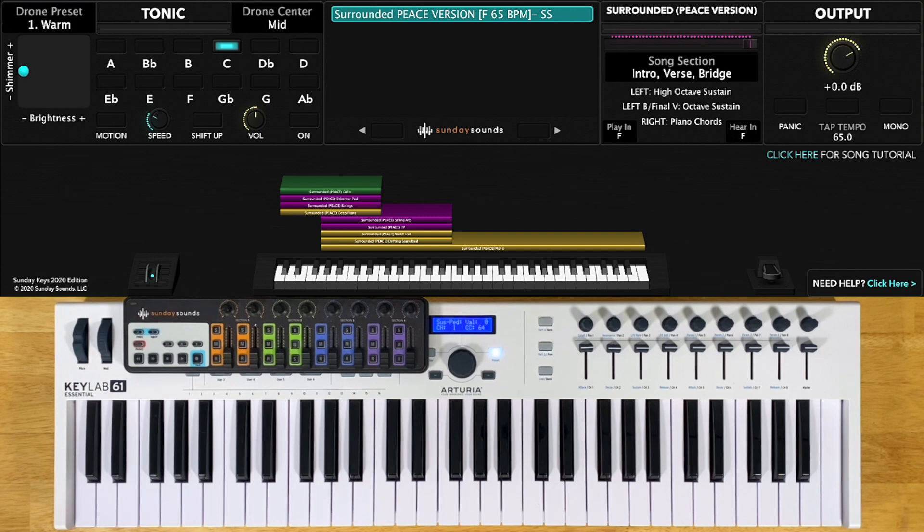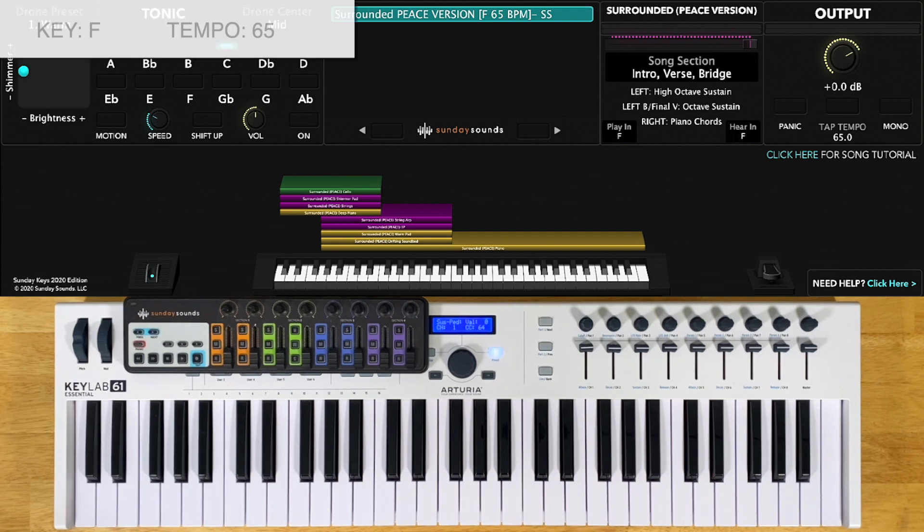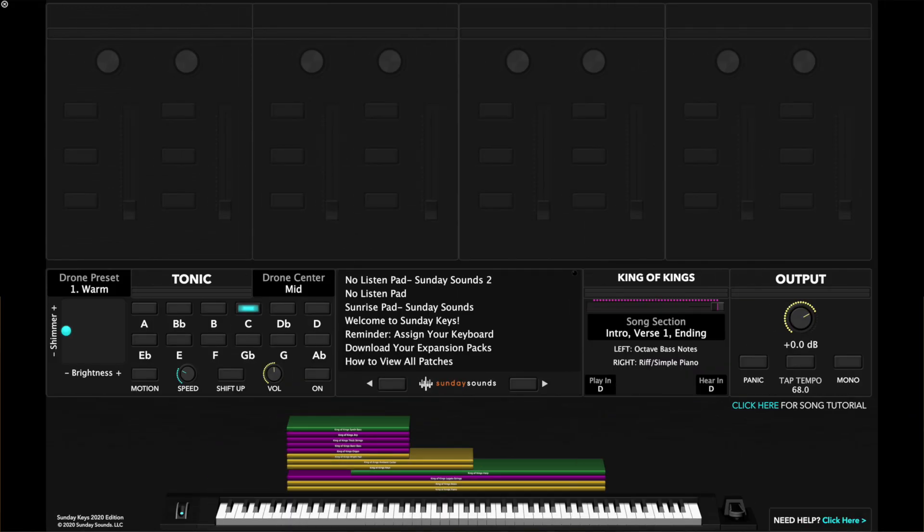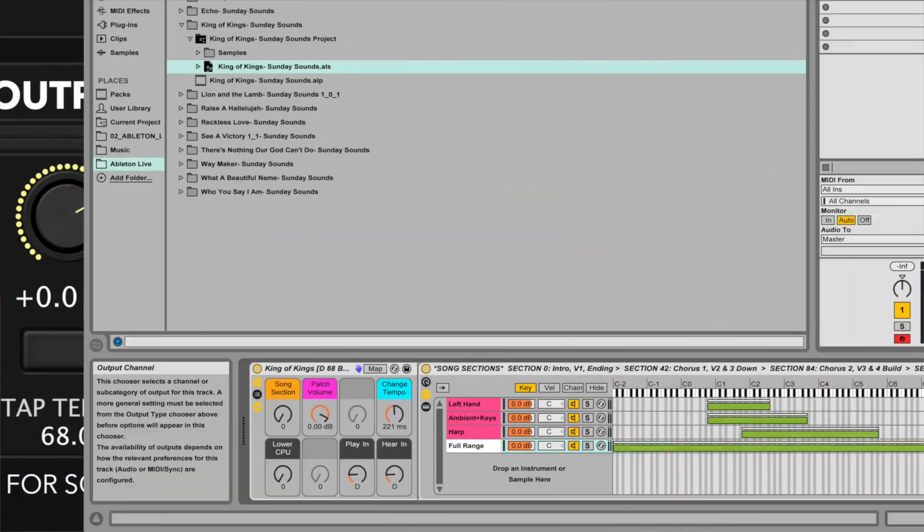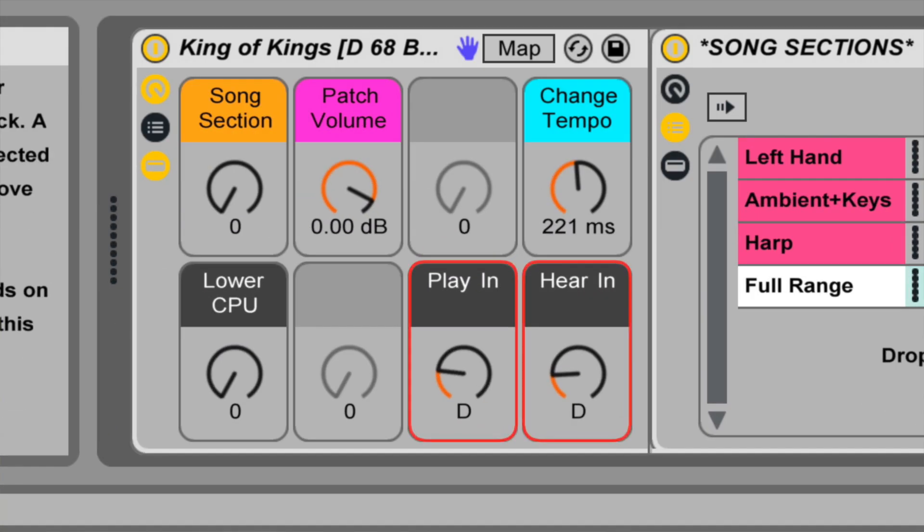I'm going to demonstrate this song patch in the original key of F and at its original tempo of 65 BPM. You can change the key you play or hear the song patch in by using easy transpose, and you can change the tempo as well.